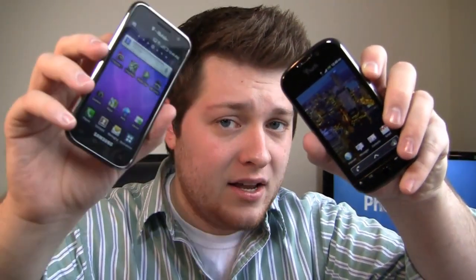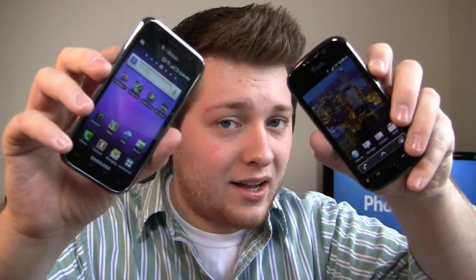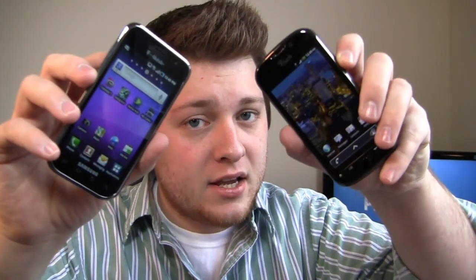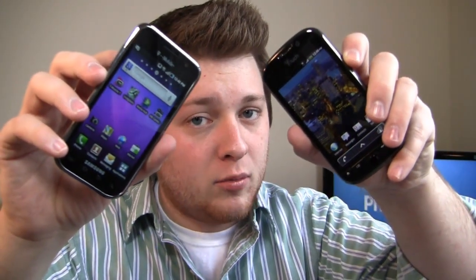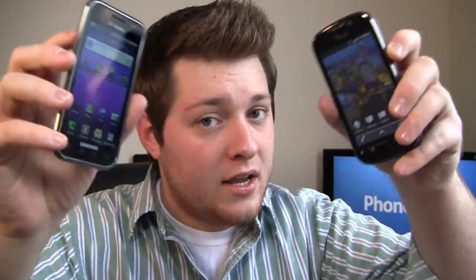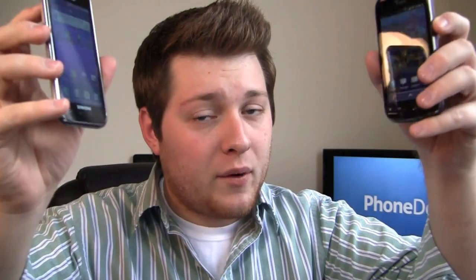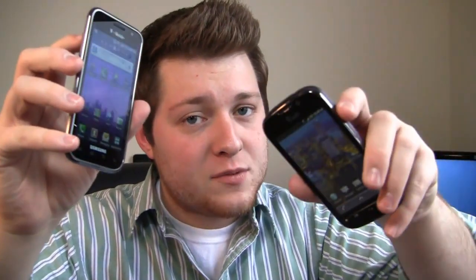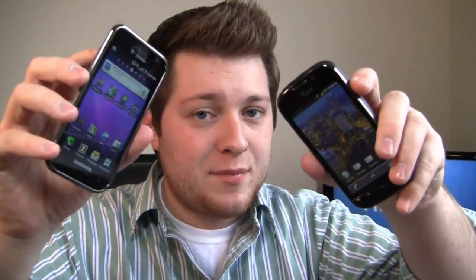It's going to be a dogfight between the Samsung Galaxy S4G and the T-Mobile MyTouch 4G. Who's going to win? Well we're going to find out, but first special thanks to our friends at Best Buy.